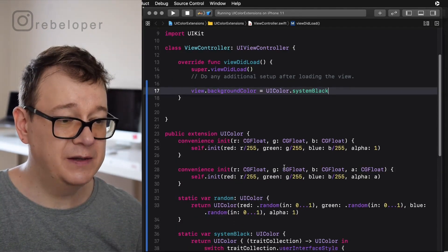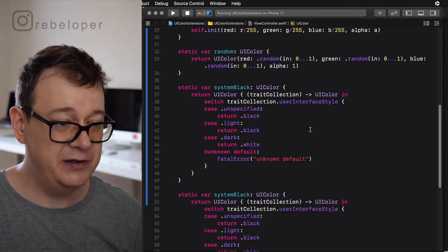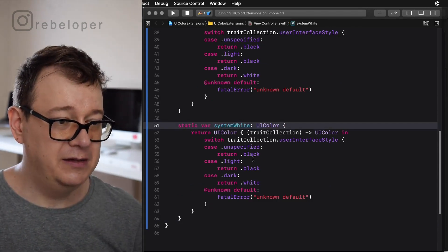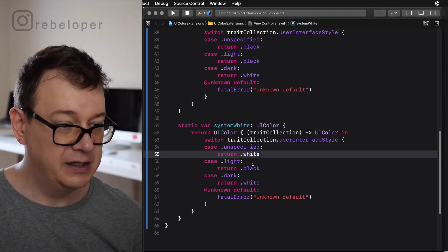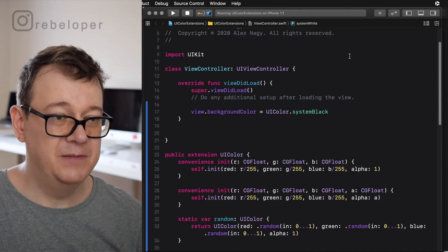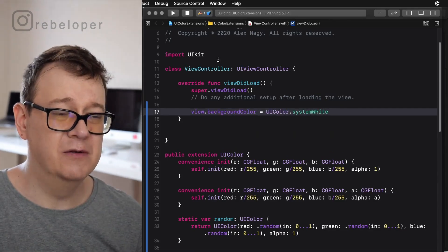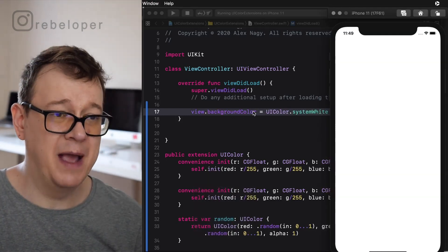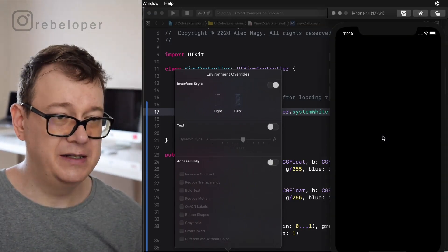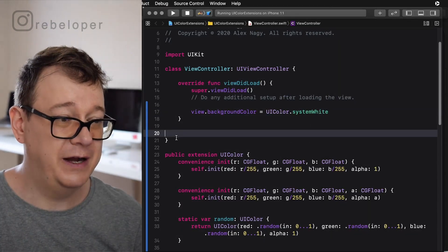The same goes for system white. Let's copy and paste the system black implementation and change it to system white — returning white for unspecified and light, and black for dark mode. You can now access it as UIColor.systemWhite, which you'll mostly use for view backgrounds. Switching to dark mode gives us a black background — it's a system white that adapts. How great is that!